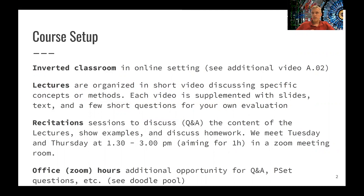There's a second video where I briefly talk about the strategy of the inverted classroom and the benefits. What you are typically used to as lectures is organized solely in short videos where I discuss concepts or methods. The videos also include a few short questions for your own self-reflection, and we will pick up those questions later in recitation sessions. So when you meet Tuesdays and Thursdays, we have time to answer your questions and go through those problems, and hopefully have a good discussion.